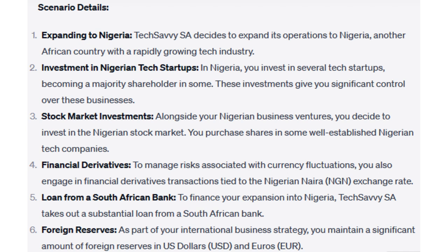Scenario details. Expanding to Nigeria: TechSavvySA decides to expand its operations to Nigeria, another African country with a rapidly growing tech industry. Investment in Nigerian tech startups: in Nigeria, you invest in several tech startups, becoming a majority shareholder in some, giving you significant control over these businesses. Stock market investments: you also decide to invest in the Nigerian stock market and purchase shares in some well-established Nigerian tech companies. Financial derivatives: to manage risks associated with currency fluctuations, you engage in financial derivatives transactions tied to the Nigerian Naira, NGN, exchange rate. Loan from a South African bank: TechSavvySA takes out a substantial loan from a South African bank to finance the expansion. Foreign reserves: as part of your international business strategy, you maintain a significant amount of foreign reserves in US dollars, USD, and euros.